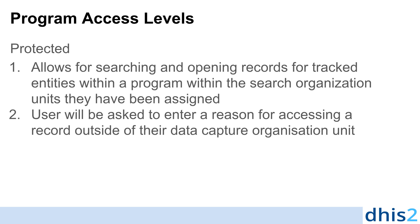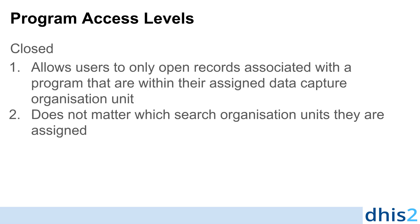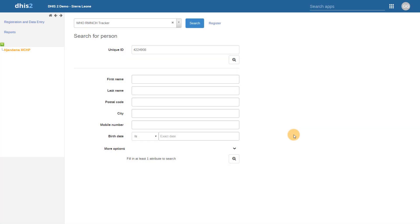This is the level of access that we demonstrated in the initial part of this overview. The closed level of access allows users to only open records associated with a program that are within their assigned data capture organization units, regardless of the search organization units that they are assigned. In our first example, we demonstrated the breaking the glass concept in which a user would need to provide a reason for accessing a person's record outside of their assigned data capture organization units. We now know this is a result of the program being configured with the protected level of access.